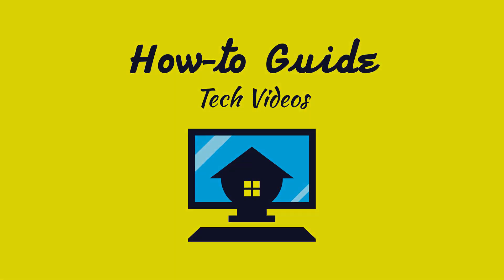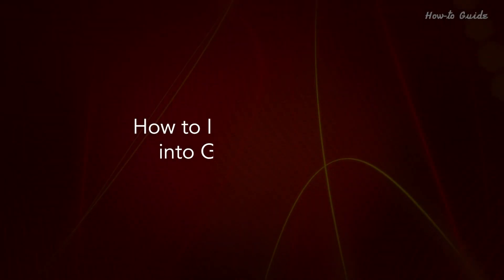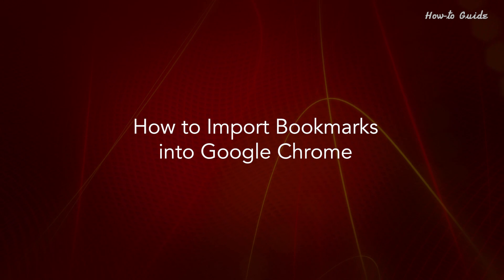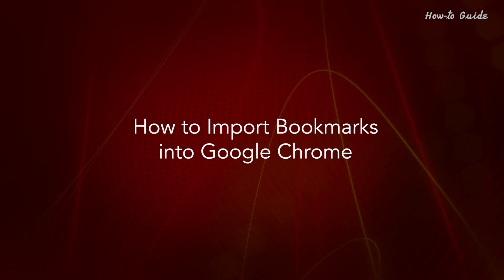Welcome to this tutorial, How to Import Bookmarks into Google Chrome.